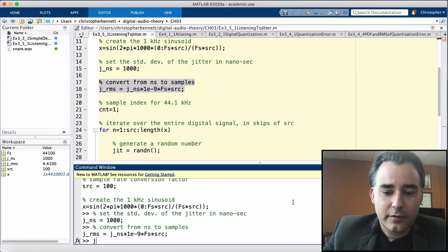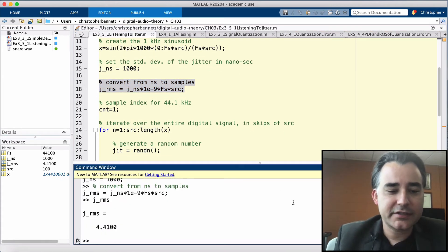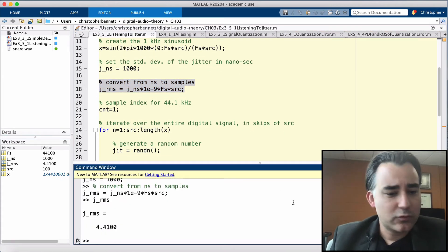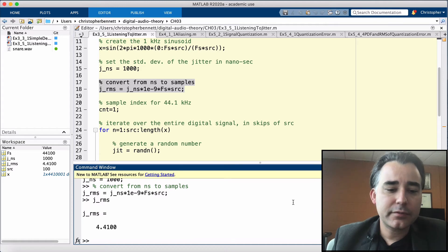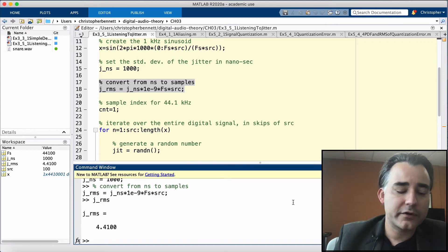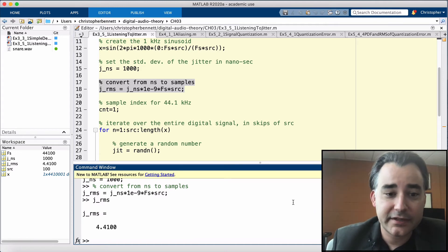So our JRMS, just out of curiosity, is around plus or minus 4 samples at this very high sample rate.